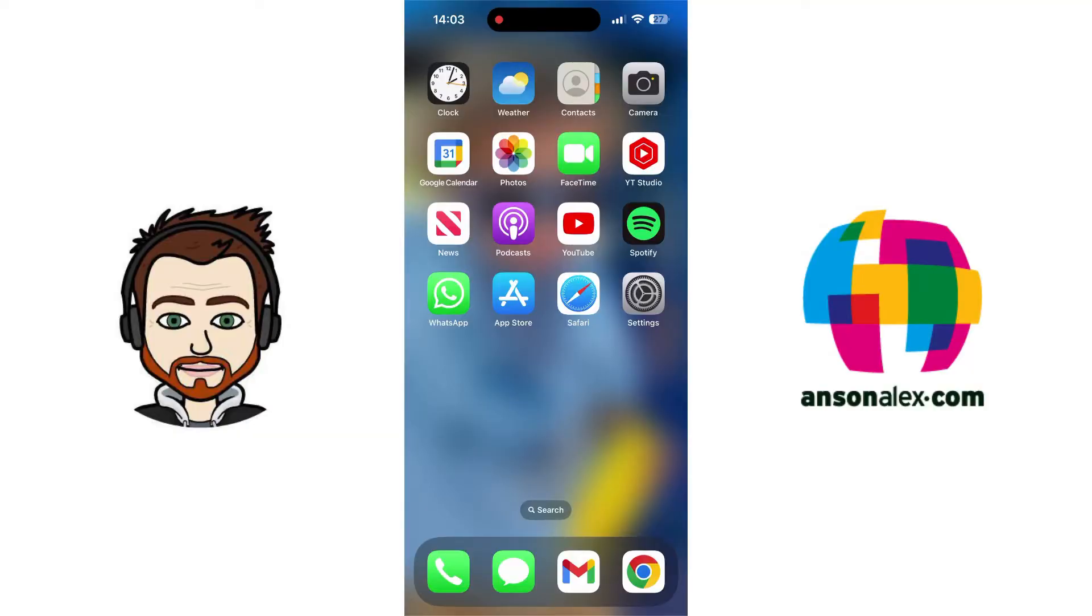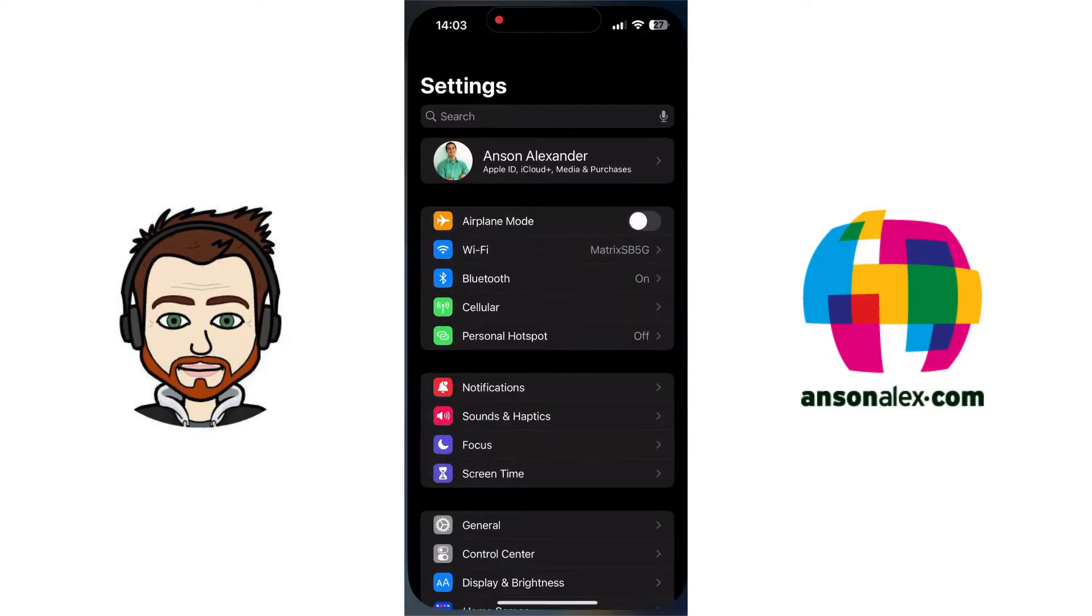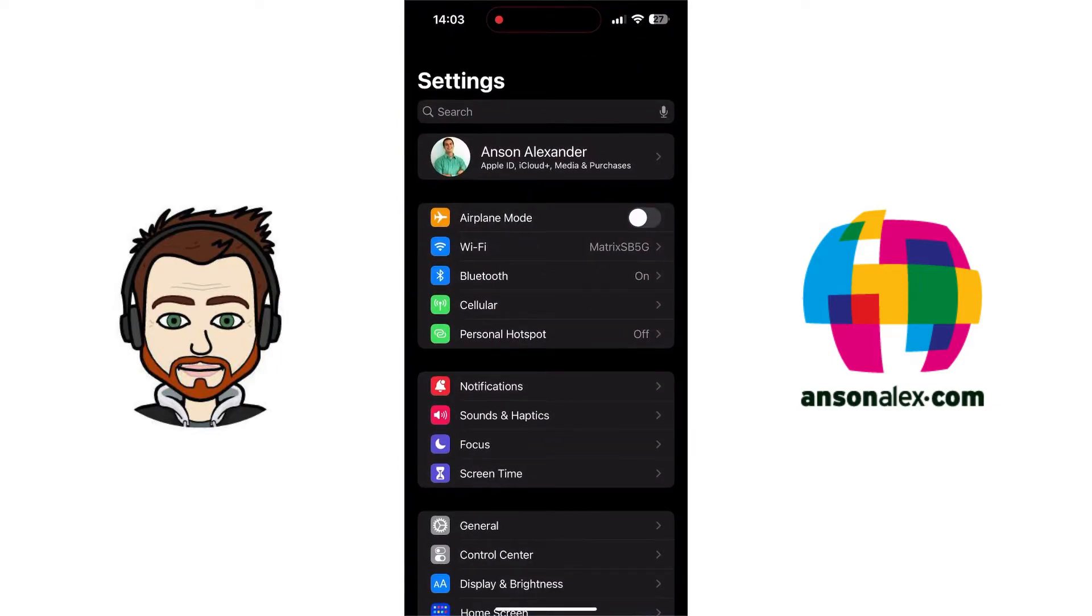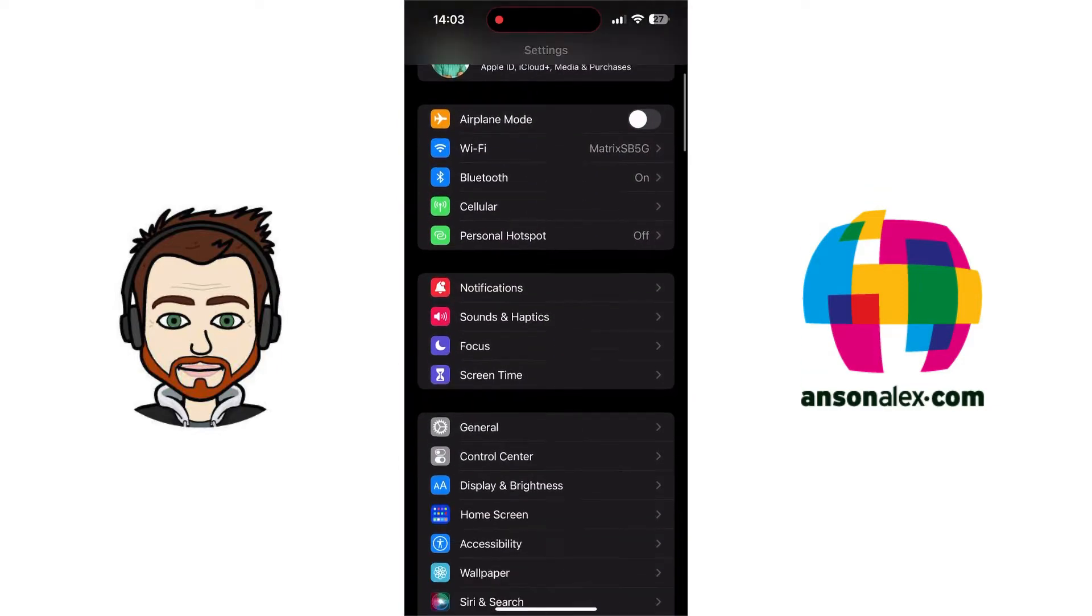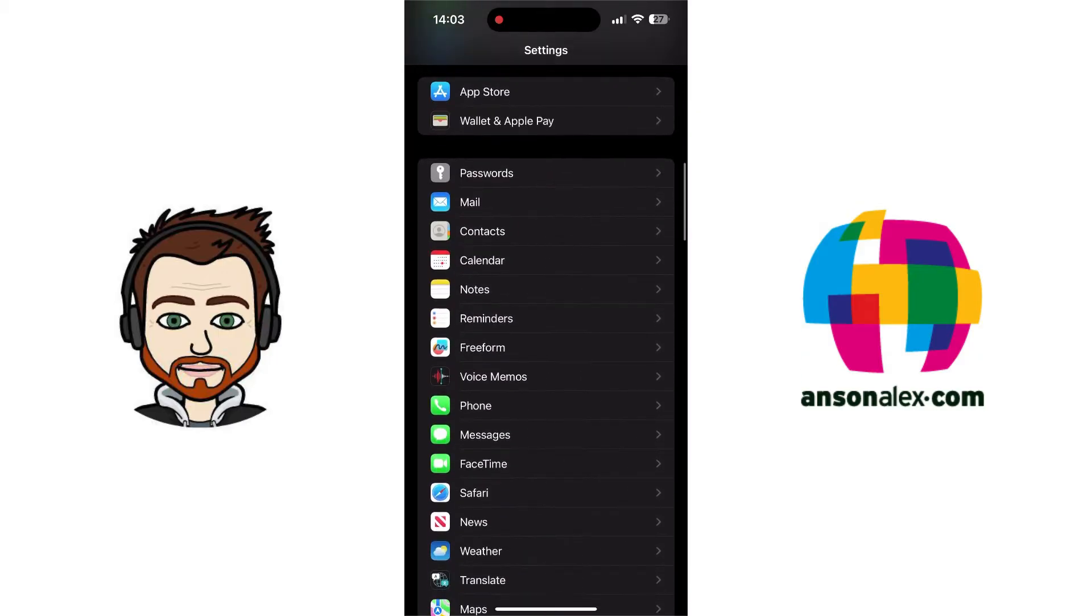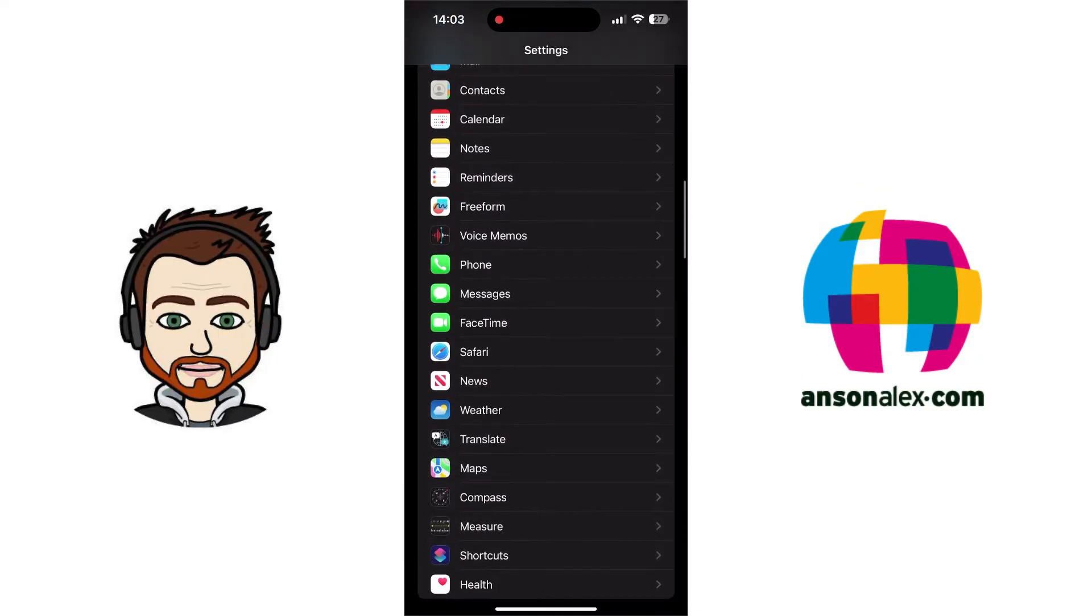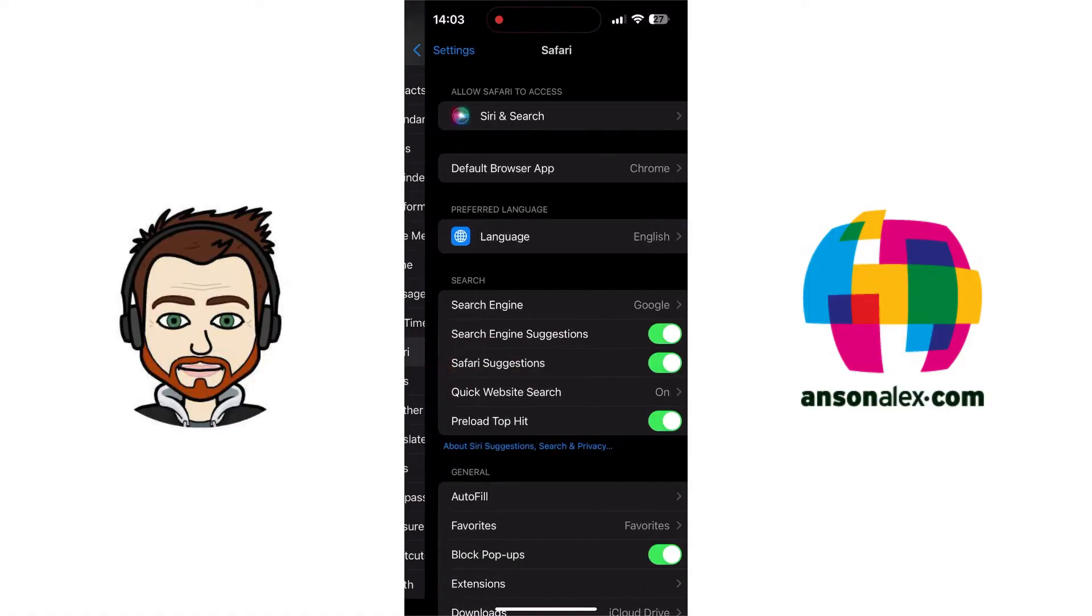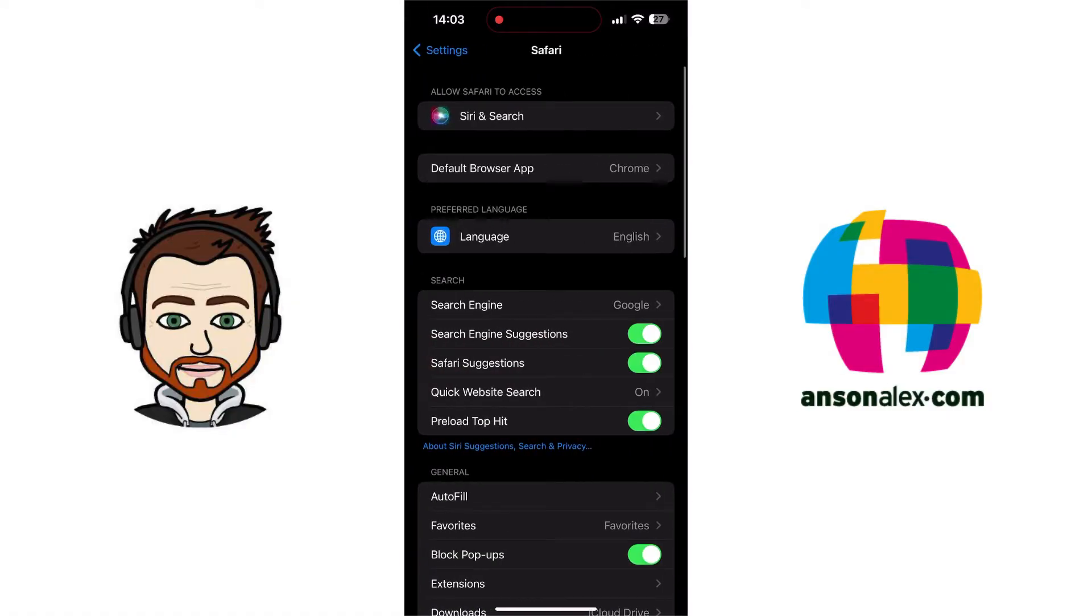Before going into Safari, I'm first going to go into my iPhone settings. From here, I'm going to scroll down the page a little bit until I find the Safari option. It's in the first set of apps in your iPhone settings. I'm going to tap on Safari, and then from here,